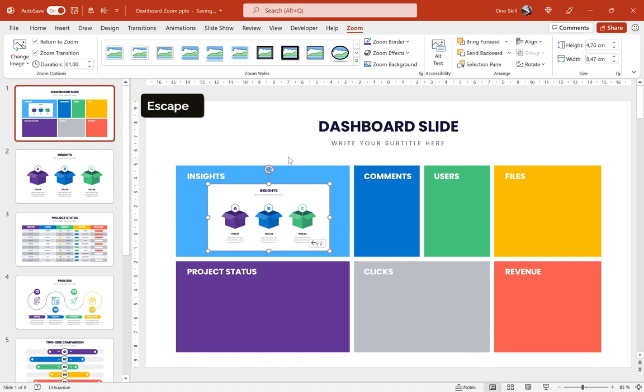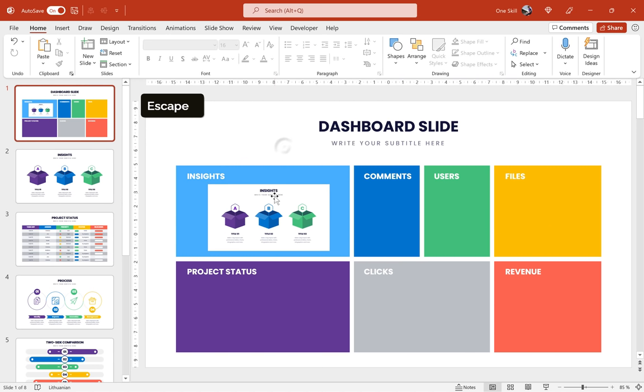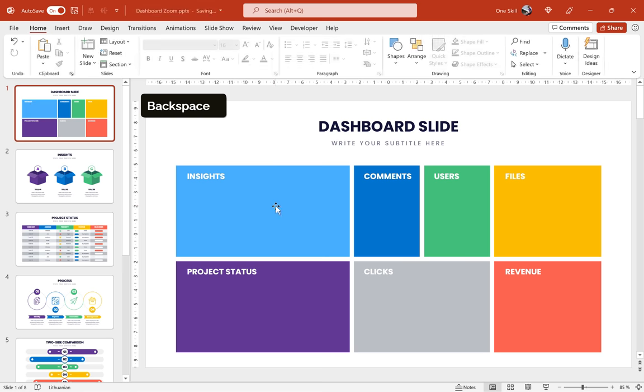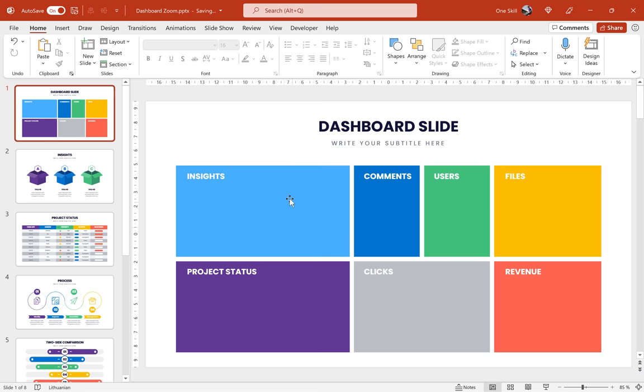But let me show you how you can customize these slide zooms. As you remember from the intro of this video I have inserted some icons or fragments of infographics to each of these rectangles. So let me show you how we can make that happen.